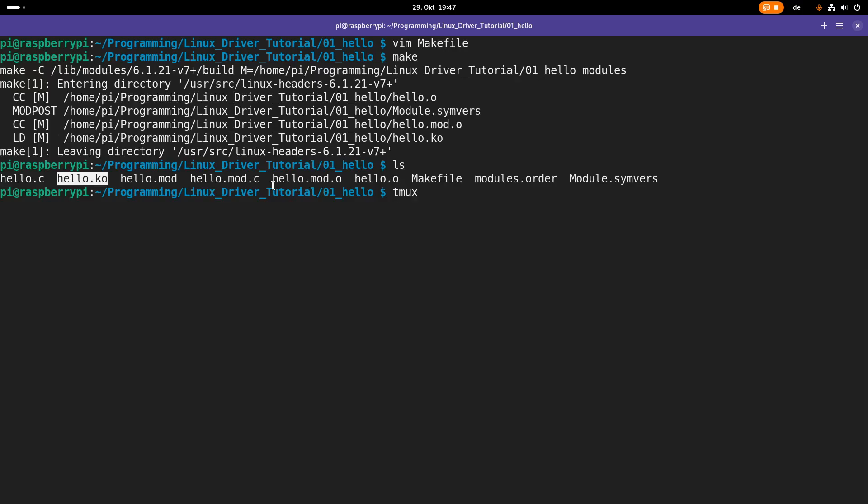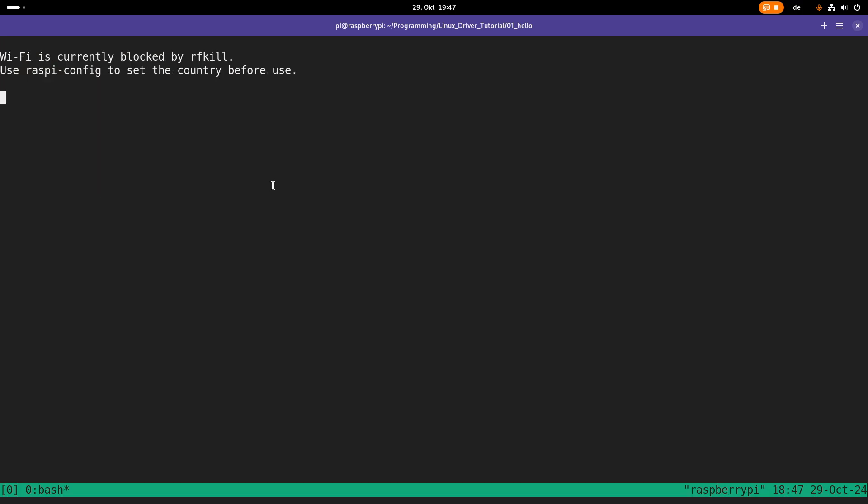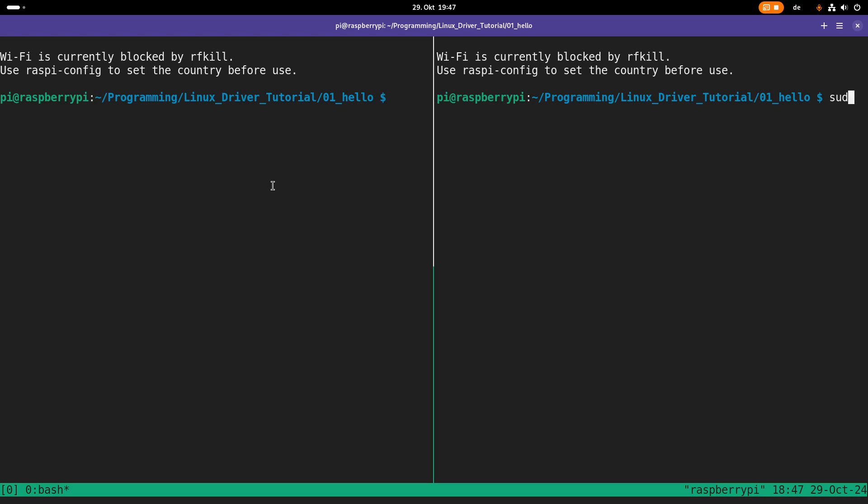Now, I will open up a second window or spawn a second window here with tmux. And here in this window I will use the dmesg command to show me the kernel's log and with the -W I am following the kernel's log for new lines to be printed out here.